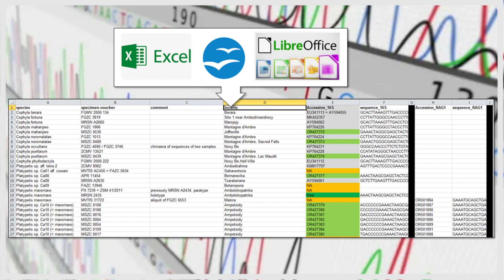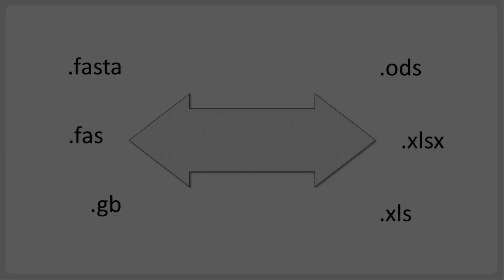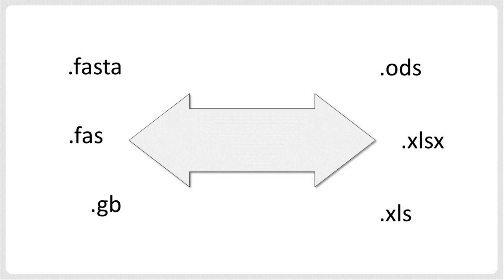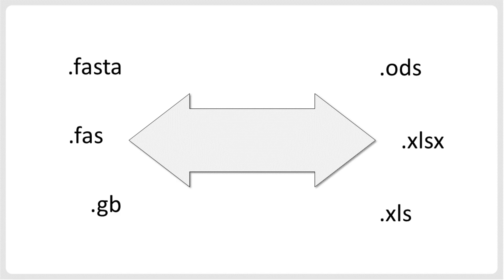Of course, you need to get the sequences into the spreadsheet first, and iTaxoTools helps you do this. Before introducing DNA Convert, a tool that can help to get DNA sequences into spreadsheet editors, let's have a look at different table formats.